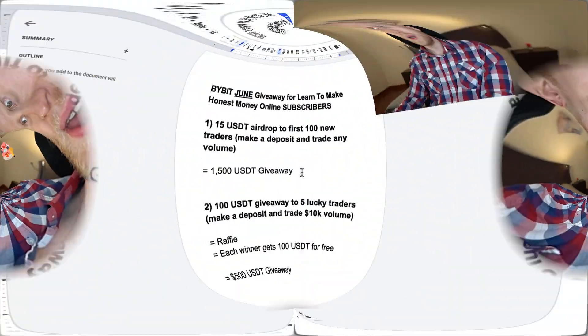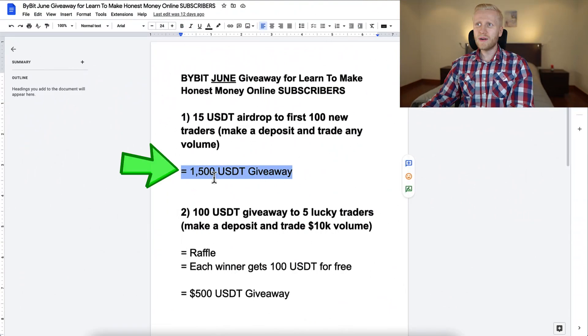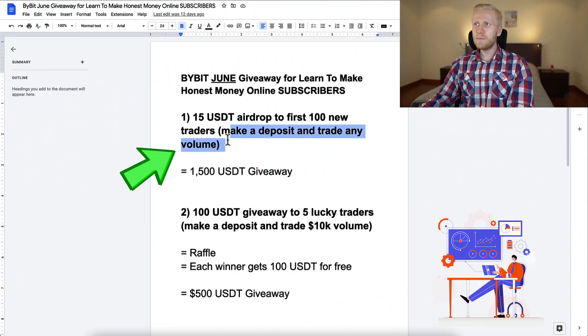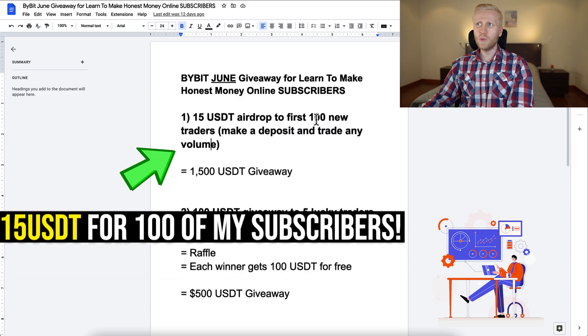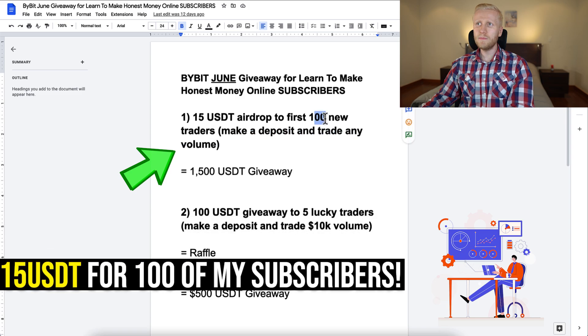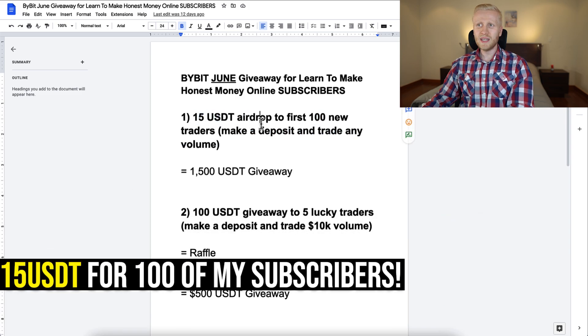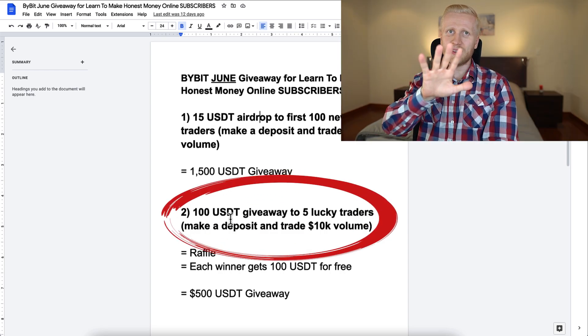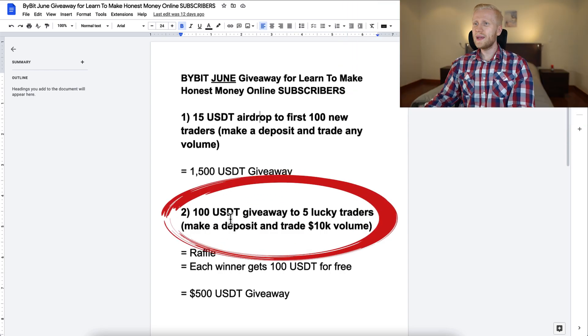Before I show you all the details of Bybit liquidity mining, I quickly want to mention the giveaway for our subscribers on Bybit this month. We have a $1,500 giveaway for new users who make any deposit and trade any volume. 100 new people will get a 15 USDT airdrop, and on top of that five lucky traders will win 100 USDT.